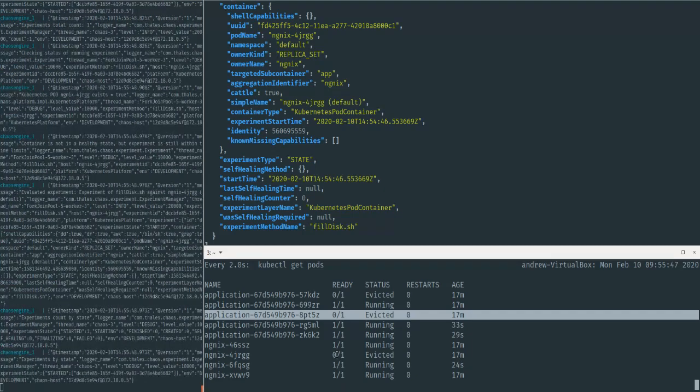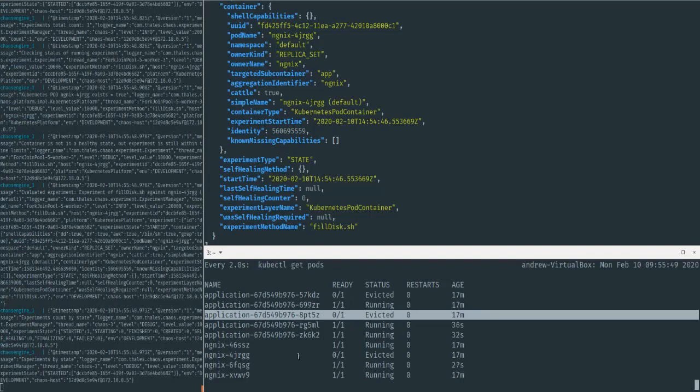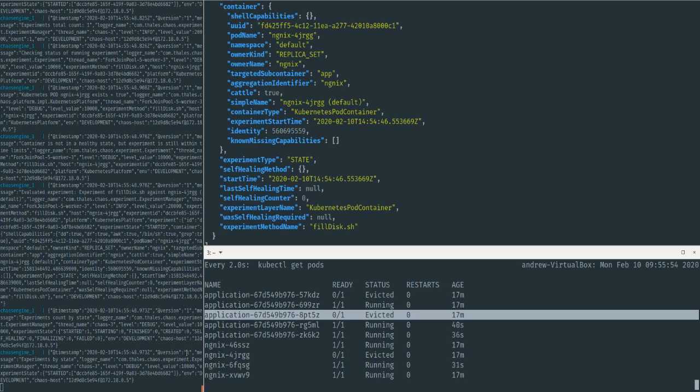And we'll see here that Chaos Engine is waiting and making sure that everything in the pod is up and running again after the fact, and then considering the experiment closed.